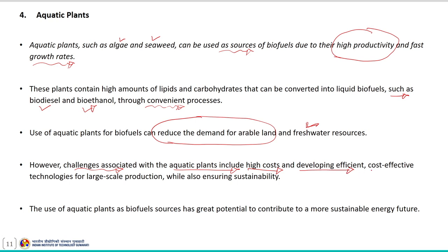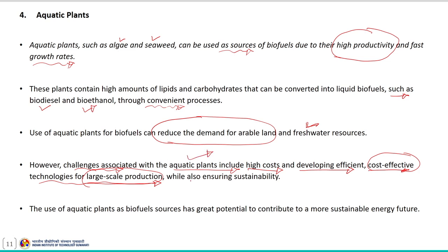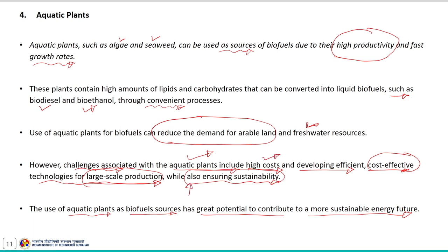Developing efficient and cost-effective technologies for large-scale production is also a challenge, while also ensuring sustainability. Although aquatic plants as a biofuel resource have great potential to contribute to a more sustainable energy future, the relatively high cost remains a significant barrier.